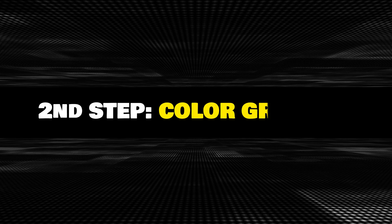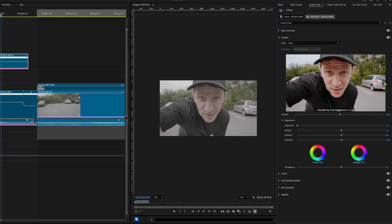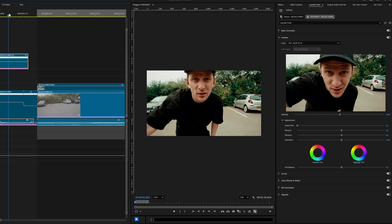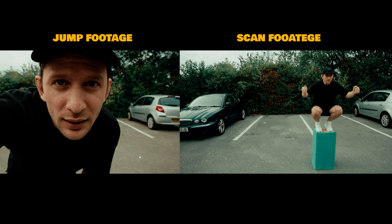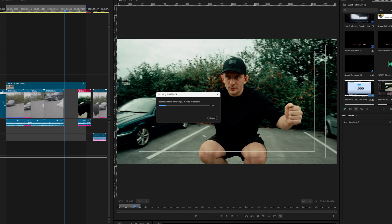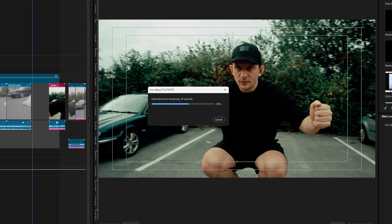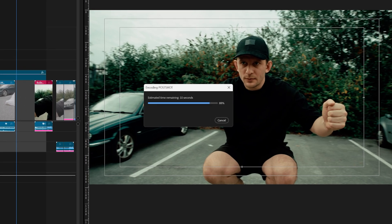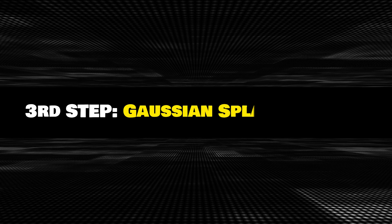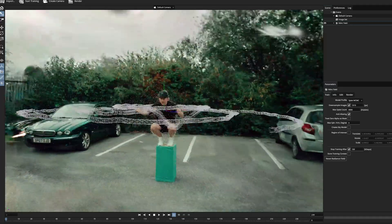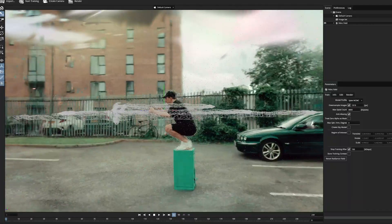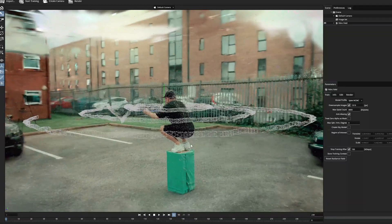Inside Premiere Pro, I did what I usually do — color grade everything. In this way, the footage and the splat already look like they are from the same environment. Next, I exported the color-graded video and imported it into Postrad for training. This gave me a 3D splat of myself in the air — a pretty solid result.